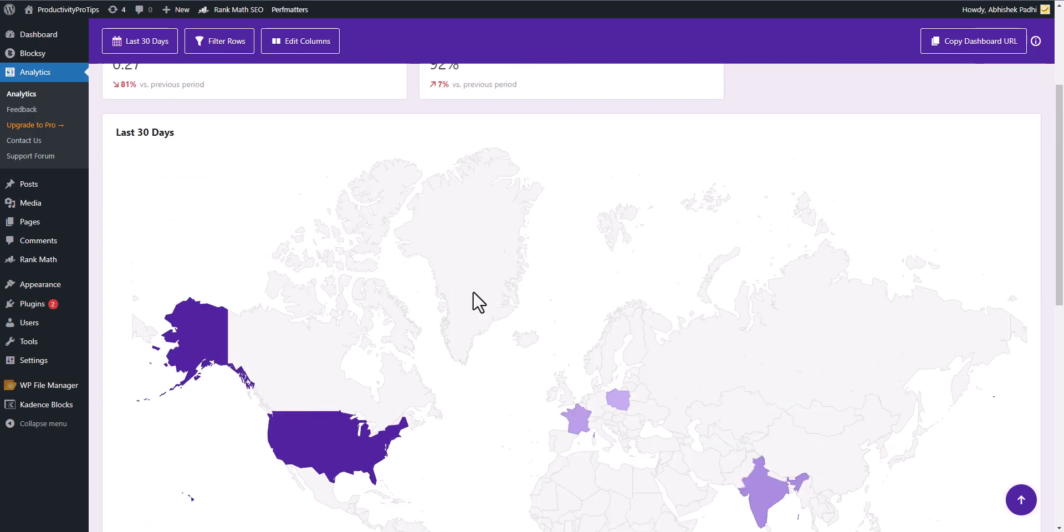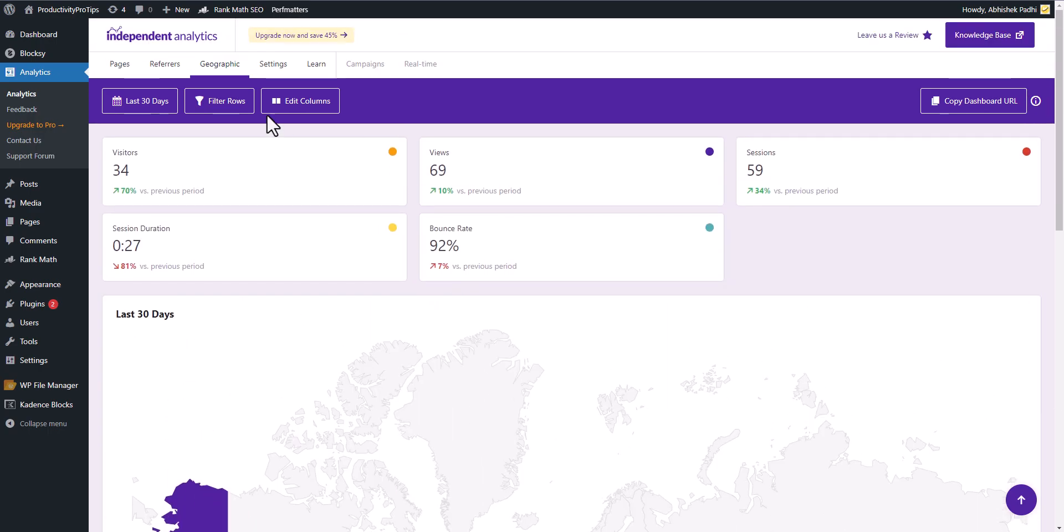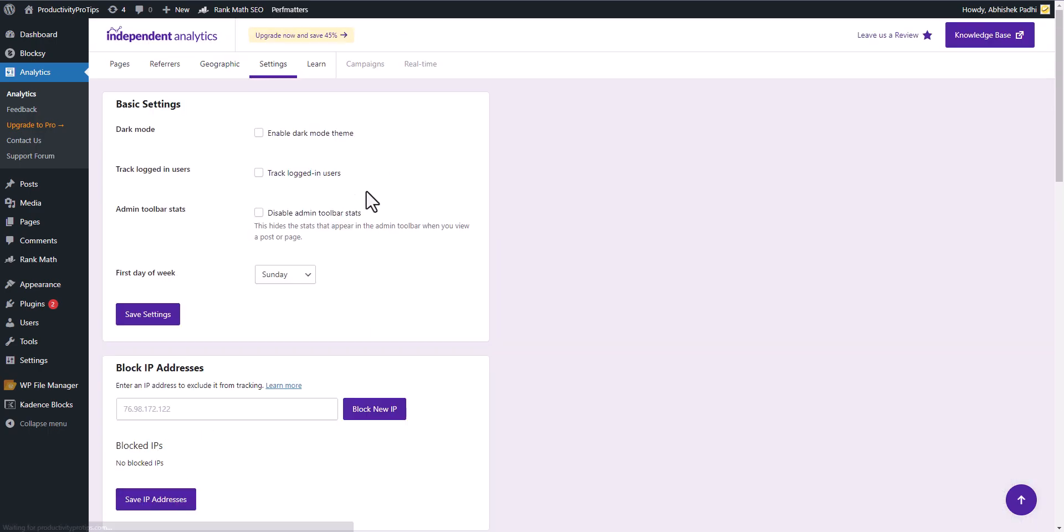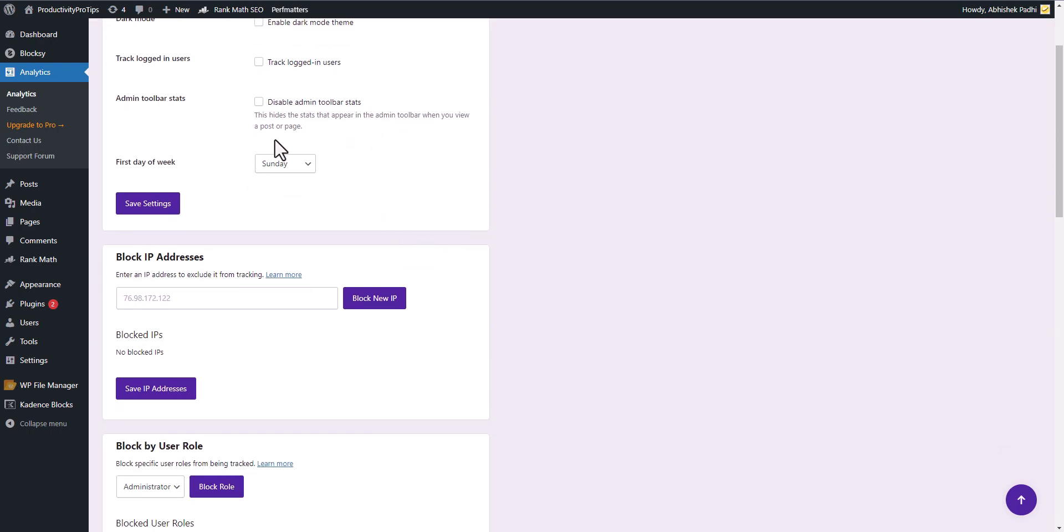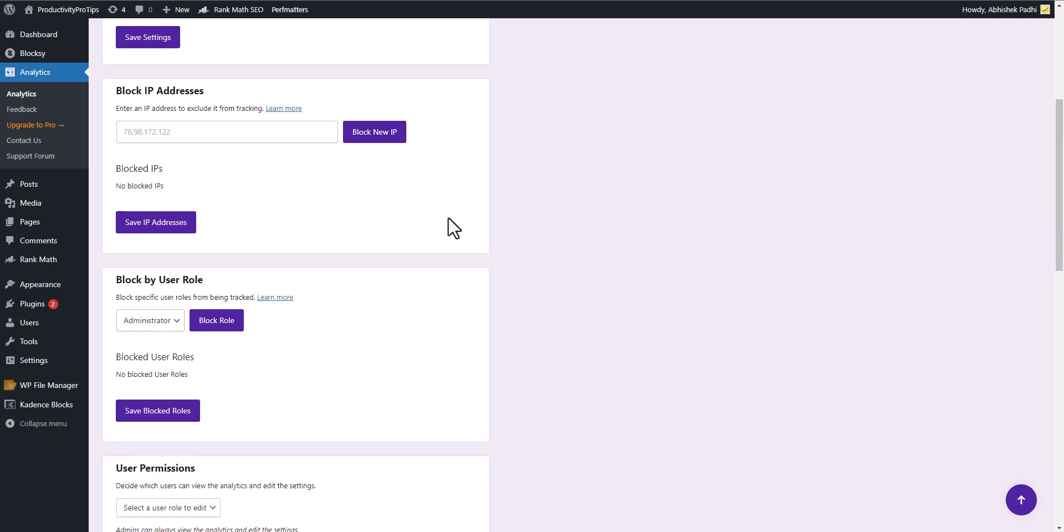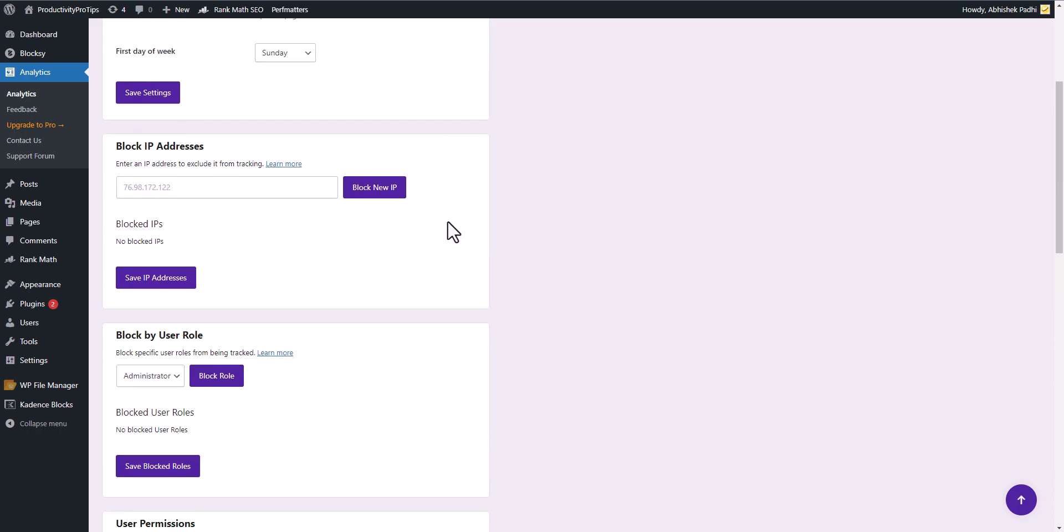Let's click on the settings here. Here you can enable dark mode in your analytics, you can track logged-in users if you want, and you can disable the admin toolbar if you want. You can set the first days of the week and you can also block IP addresses so that they will not be added to your analytics data.